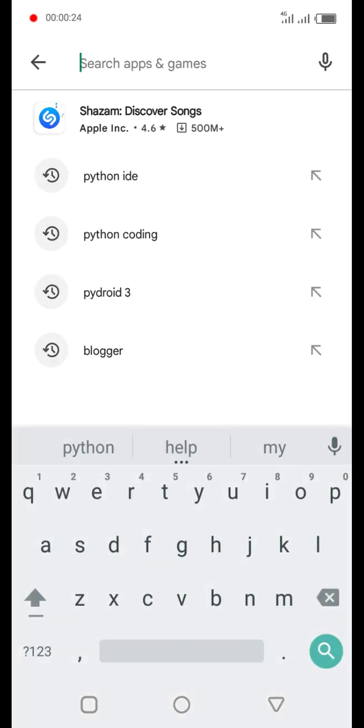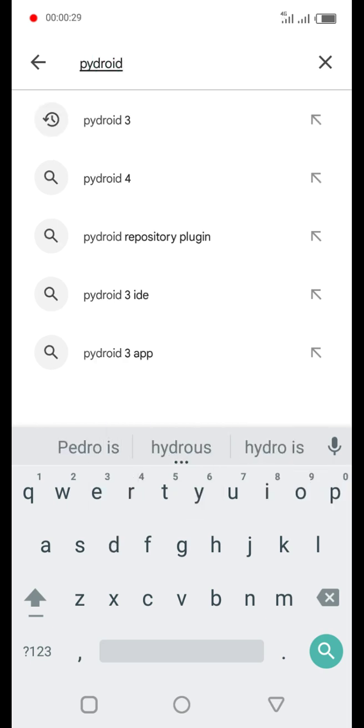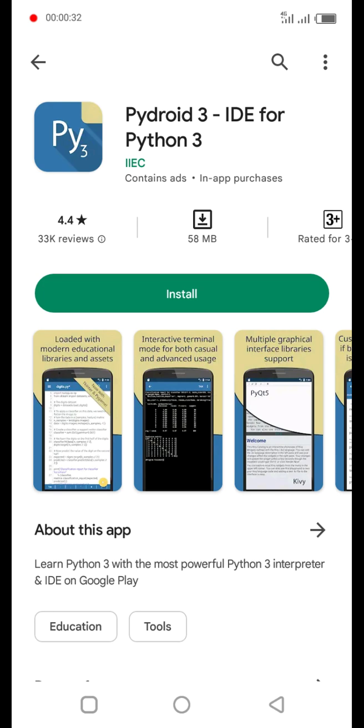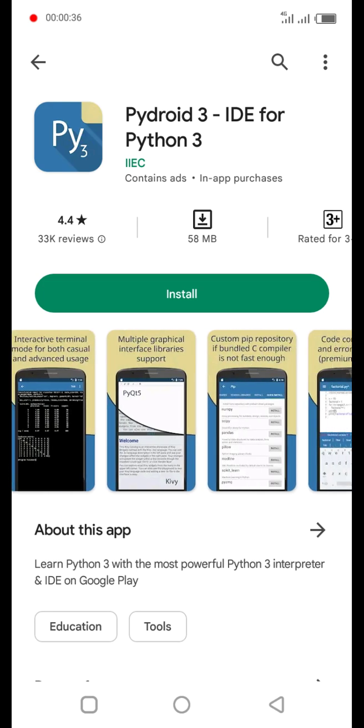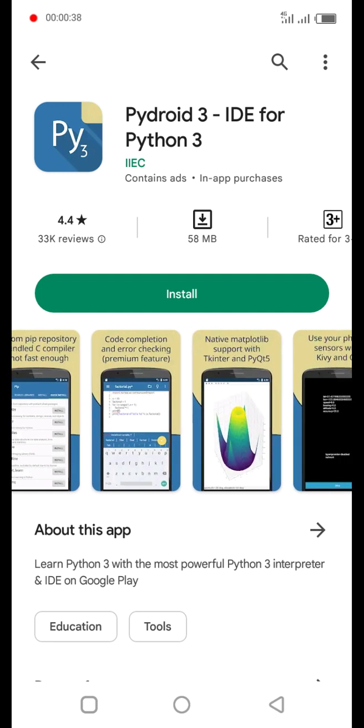The first one is Pydroid 3. So with Pydroid 3 you can write your simple command line applications in Python and then run them offline. The reason I'm giving this the second position is because it doesn't have the automatic completion feature.